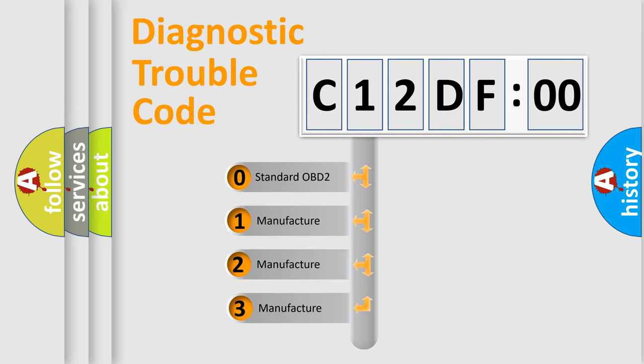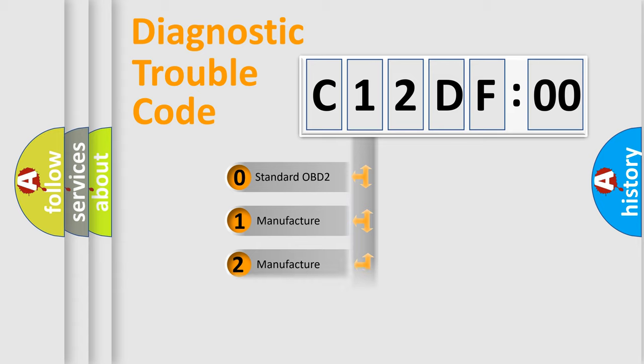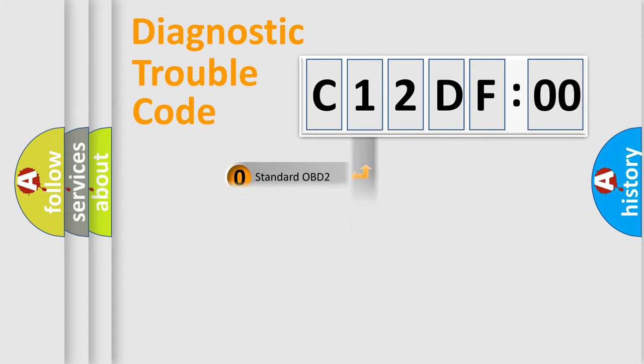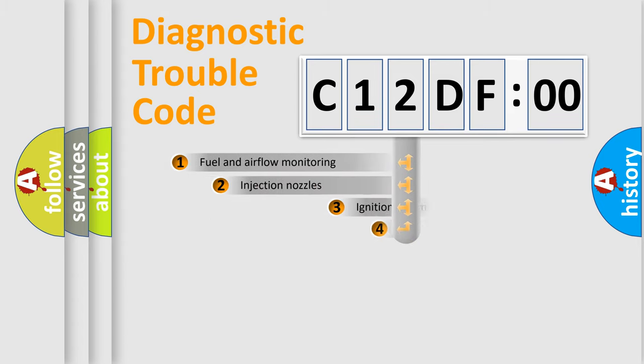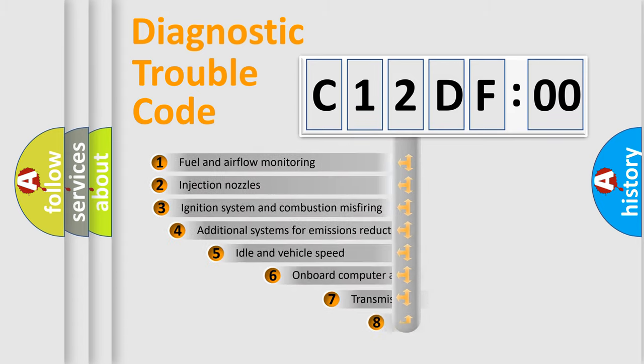If the second character is expressed as zero, it is a standardized error. In the case of numbers 1, 2, 3, it is a more prestigious expression of the car-specific error.